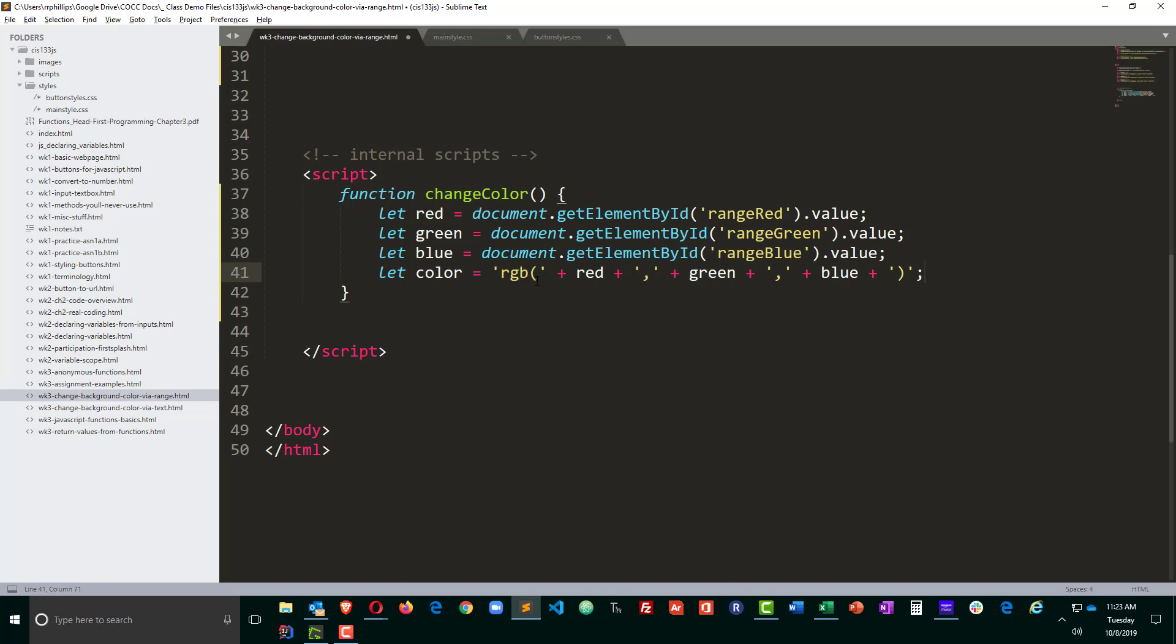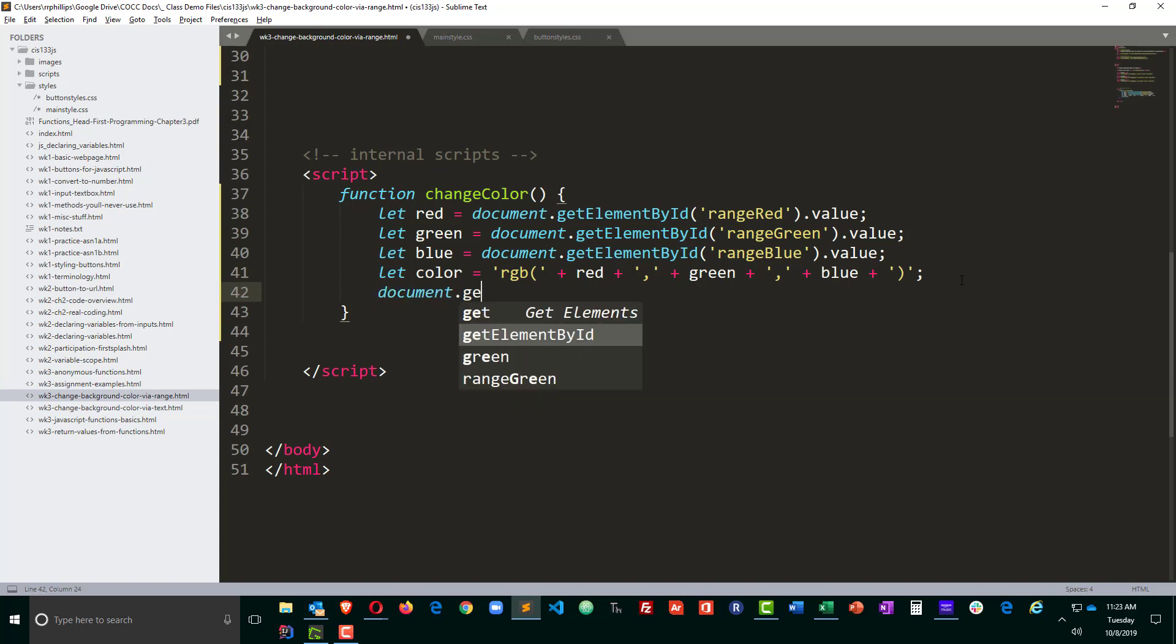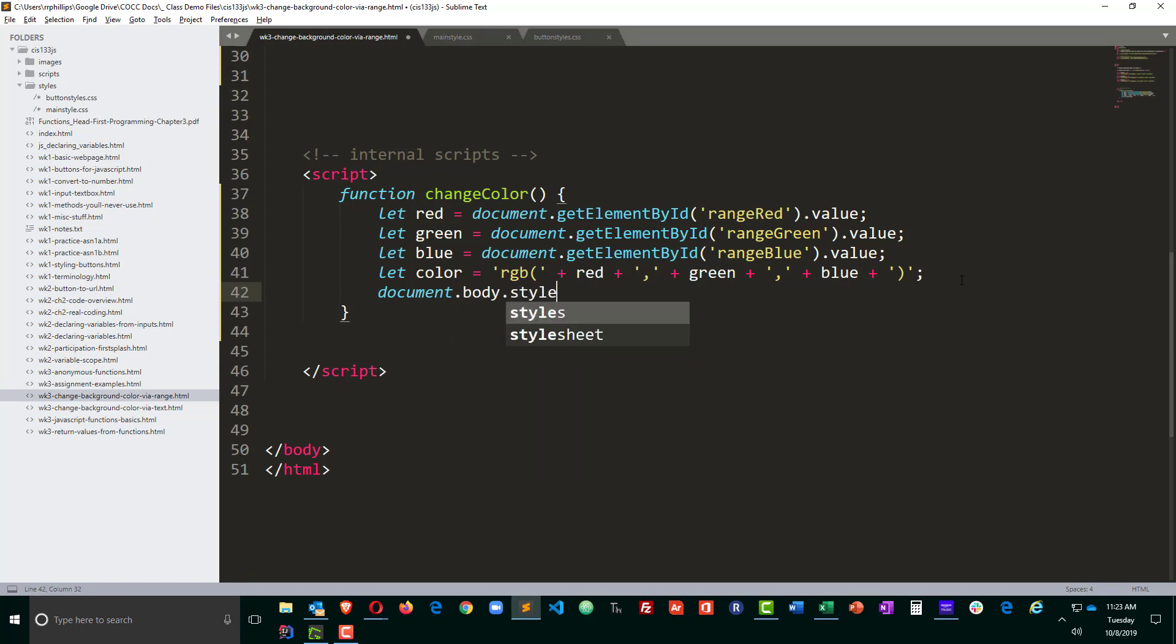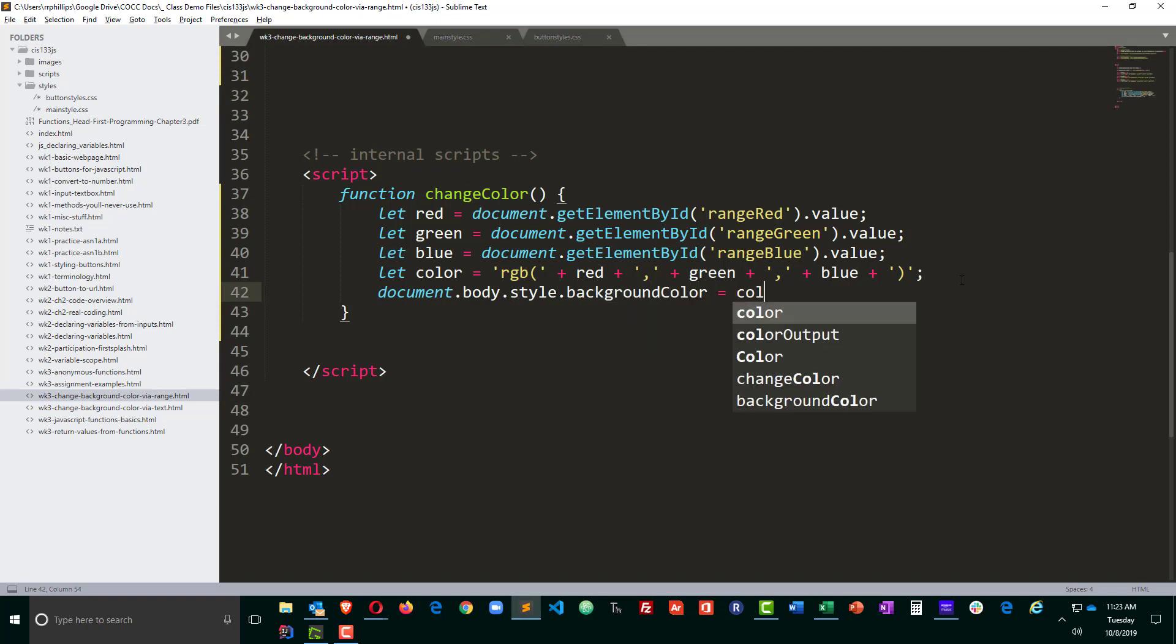So RGB opening parentheses, red, comma, green, comma, blue, closing parentheses. Looks good. Now that I've got that color variable set up with my RGB value, document dot body dot style dot background color is going to be equal to my color. Cool.